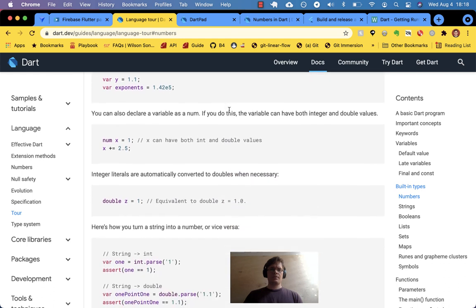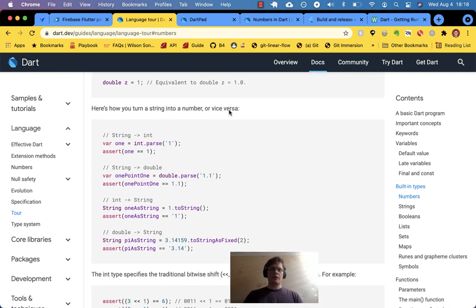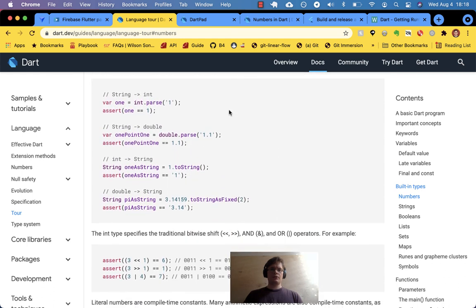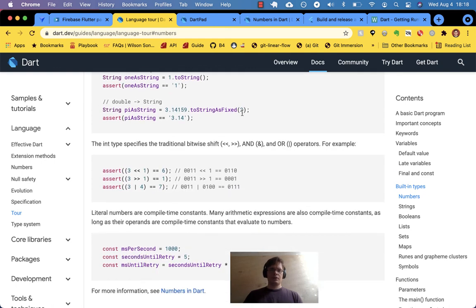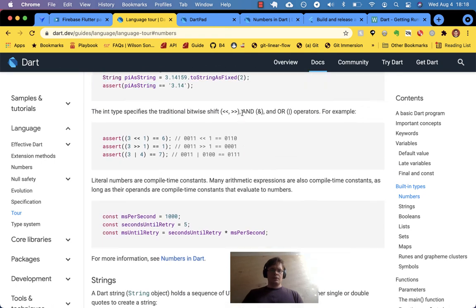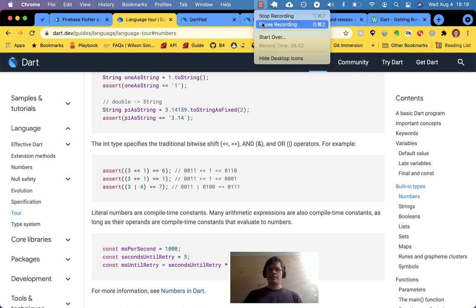To recap: you have two types, two flavors — int and double — and they both inherit from num. Some things are defined on num, other things like the bitwise operators are defined on int. All integers can be a double, but not all doubles can be integers. The exponent lied to us — it is not an integer, it expects to be a double type. Also, when you see these asserts they don't work in DartPad at the moment. Thank you very much, see you next time.